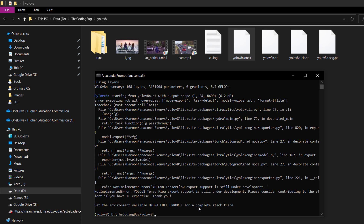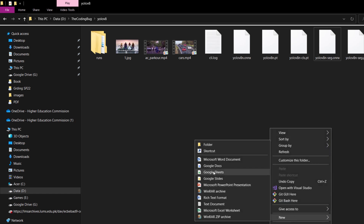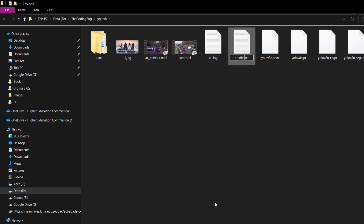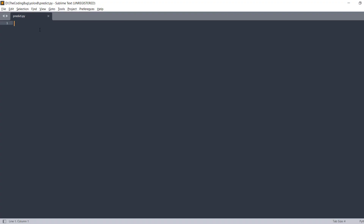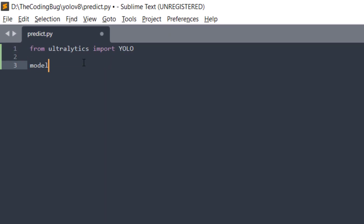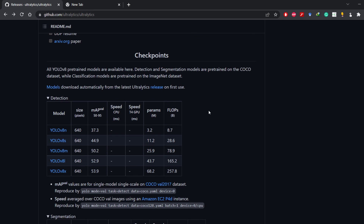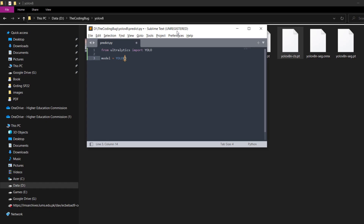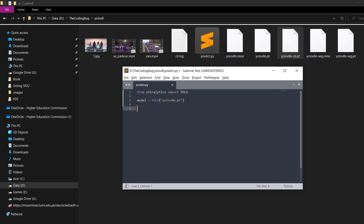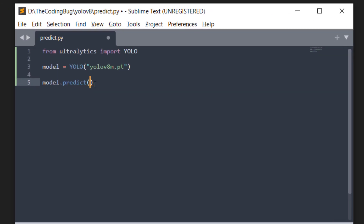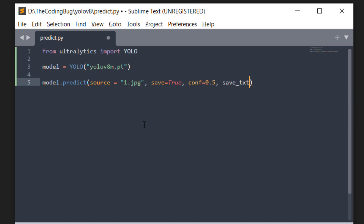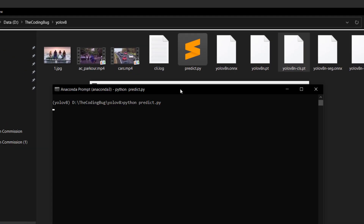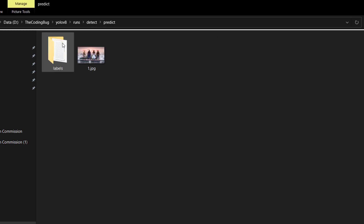Now let's see how to do all this in Python instead of the command line. Create an empty file called predict.py and open it in a text editor. From ultralytics import YOLO, then initialize YOLO with the model name you want to use — let's use medium versions this time. Copy the model URL, paste it, copy the file name, and paste it in predict.py. Call the predict method with source=1.jpg, save=True, conf=0.5, and save_txt=True. Run with python predict.py and the results appear just like before.